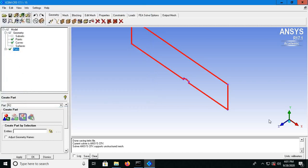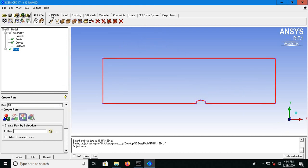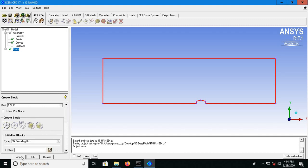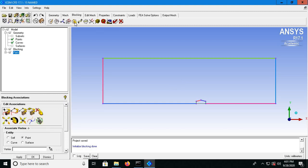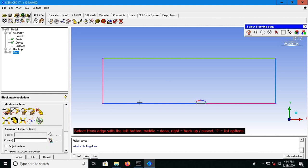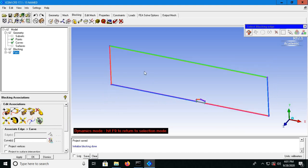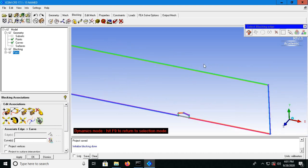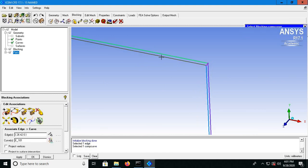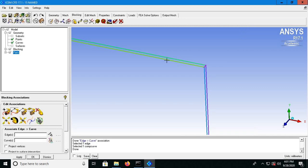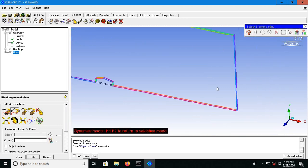Switch to the side view and do the blocking. Go to blocking, create block, apply — done. Now I will associate edges to curves using the associate icon. I'll associate the edges on the top first: left click, middle click, left click, middle click, left click, middle click, left click, middle click — done.